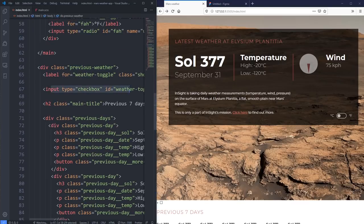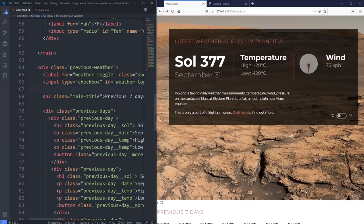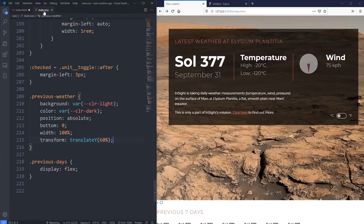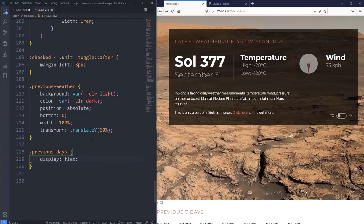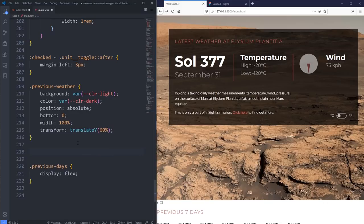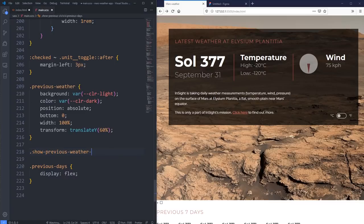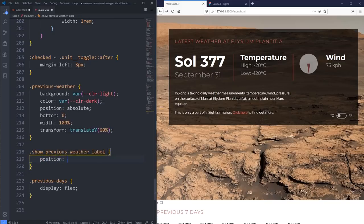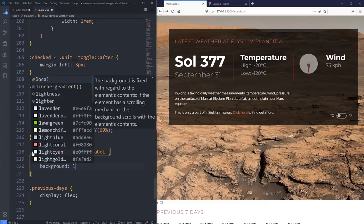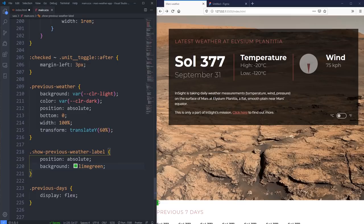If we come back and take a look, we have a checkbox that's going to be set up with our label of 'weather toggle' there. We can set that up to be the triangle thing that's going to be right here. So to do that, I'm going to go into previous weather, then previous days. Let's go right here because we're before previous days. We're going to leave the checkbox on there for now and just get rid of it at the end. So for the next part is our 'show previous weather' label, which I'm going to give a position of absolute and a background of lime green just so we can see it while we're working.